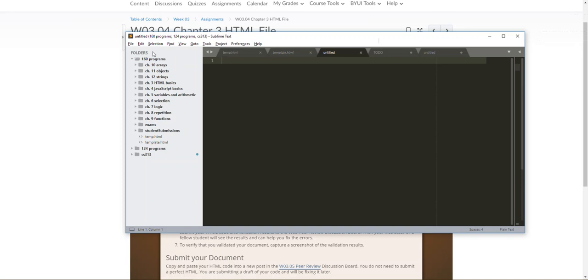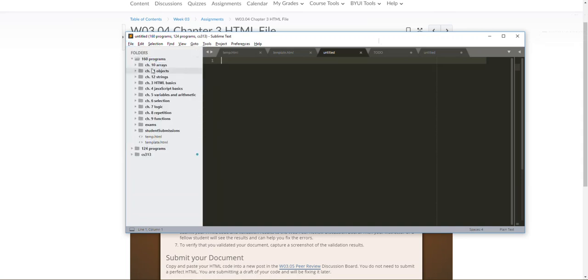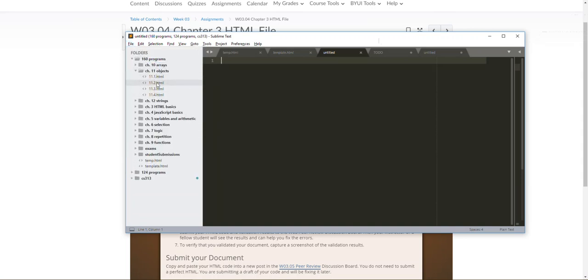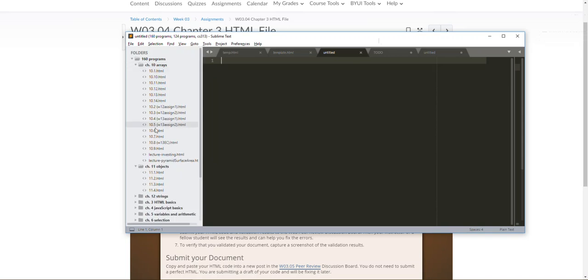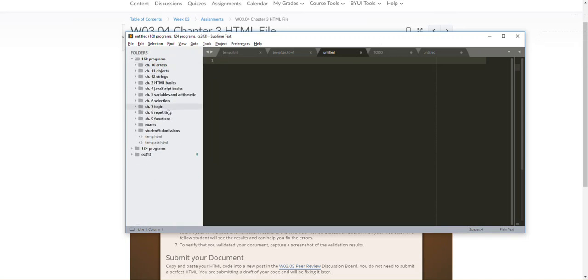As far as organizing programs, notice I have a folder open here called 160 programs and I have it organized by chapter. You can do this however you'd like but I would recommend that you use this functionality that Sublime offers, and most text editors do. You open a folder and then from here you can reference any program that you have in these. And then it's just really accessible. You can search across this folder and stuff and it's really nice.